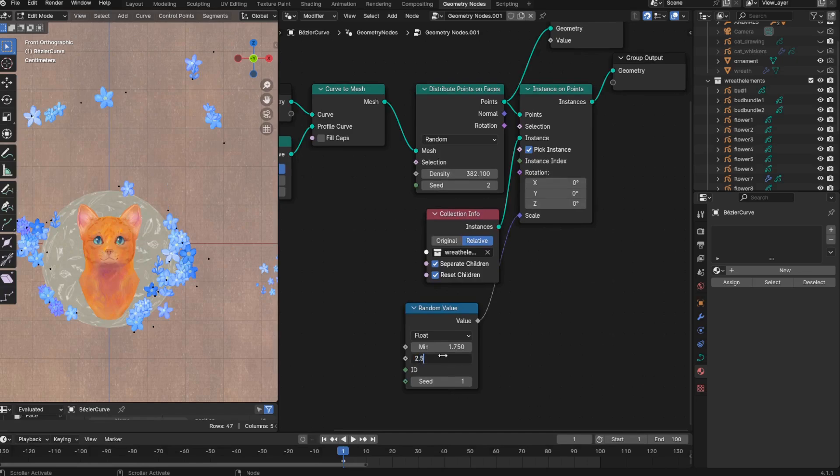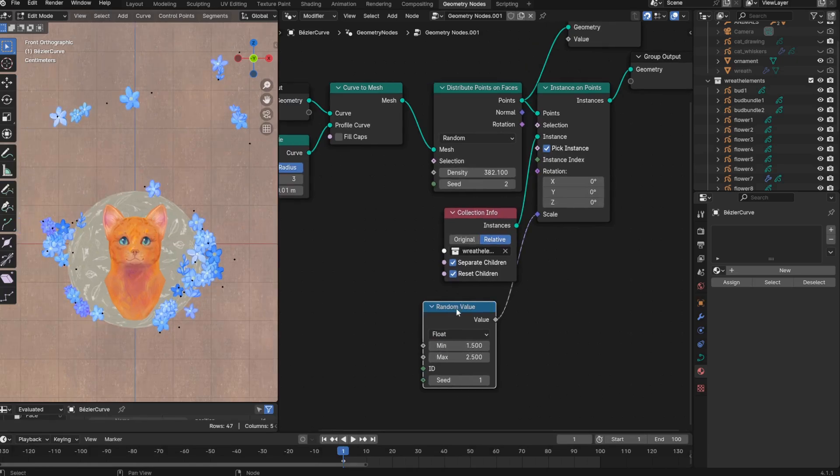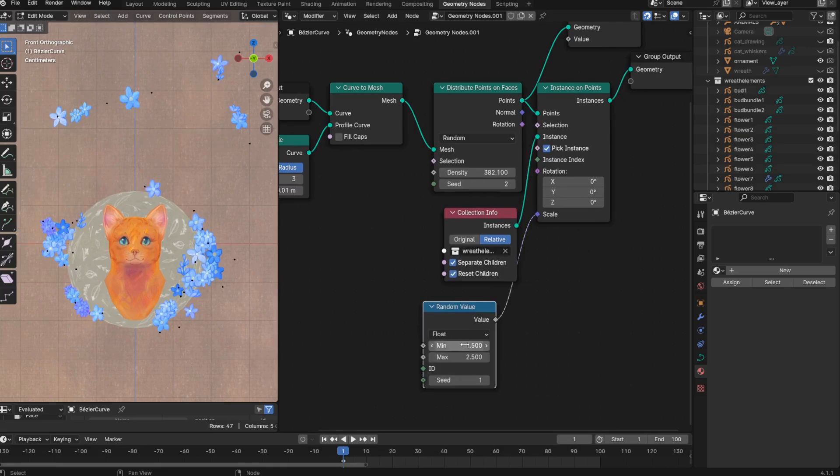Also, like I did with my snowflakes, I can add this random value node to have the scale of my flowers be randomized between two values.